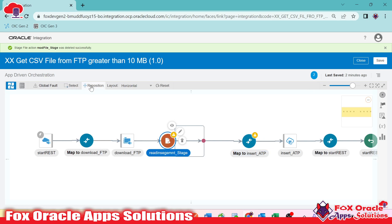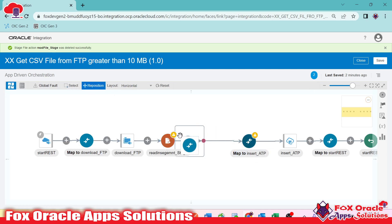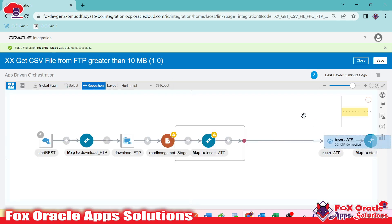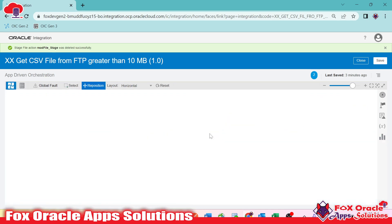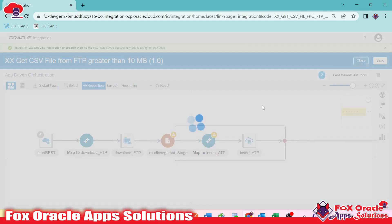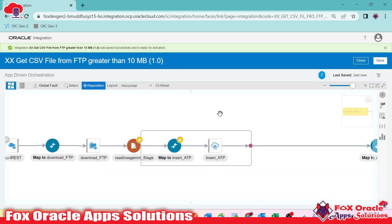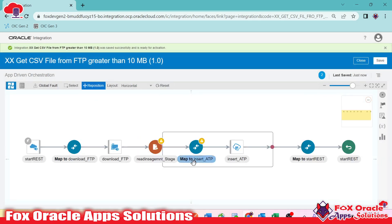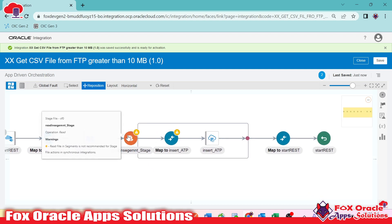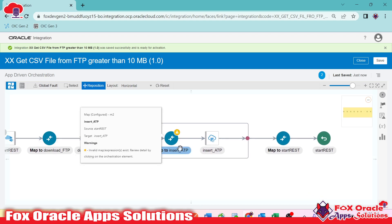We are using the read in segment operation. Now we need to drag our existing activities inside this scope — we'll reposition them. Once repositioned, we'll save. The data will be read in chunks of 200 records.